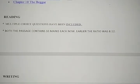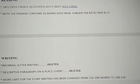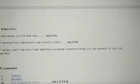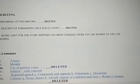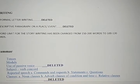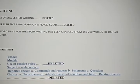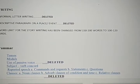The rest you can have a look here. There is just a slight change in the questions for the reading section — you will have more multiple choice questions this year. In the writing portion, your informal letter writing is deleted.